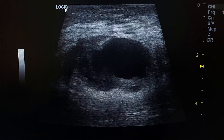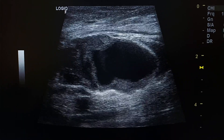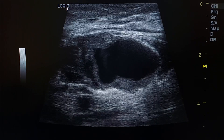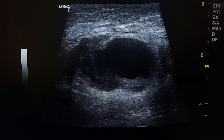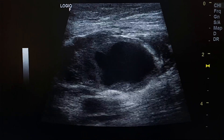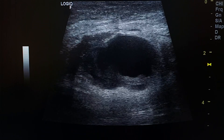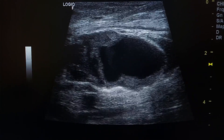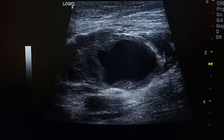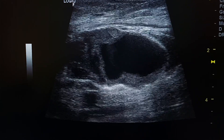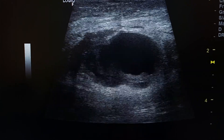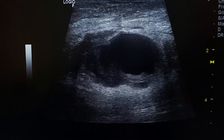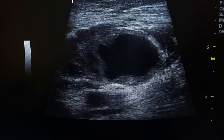This is a pseudoaneurysm of the superficial femoral artery in a patient after cardiac catheterization. There is a bulge in his upper thigh, and here we see the lesion with the linear probe.